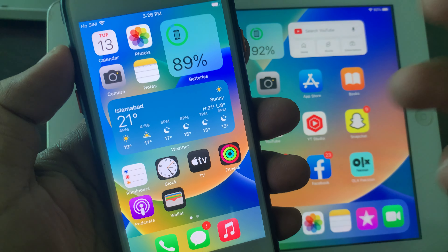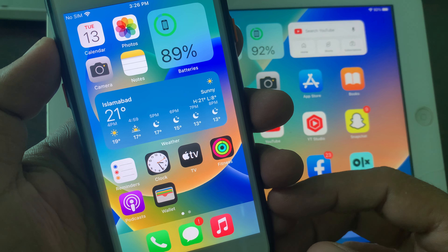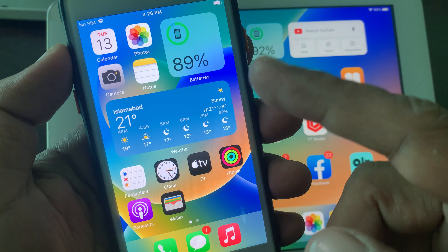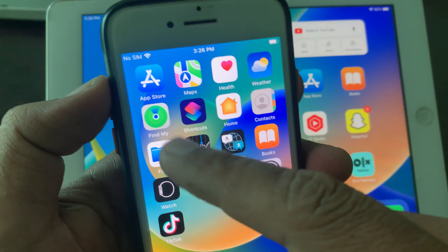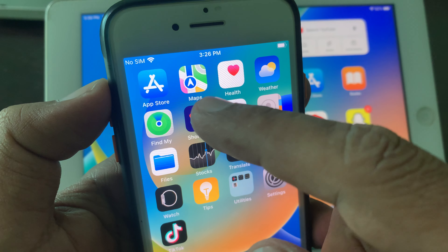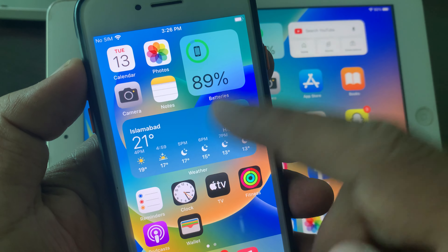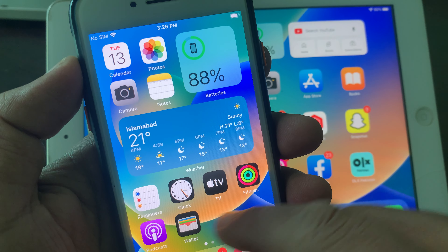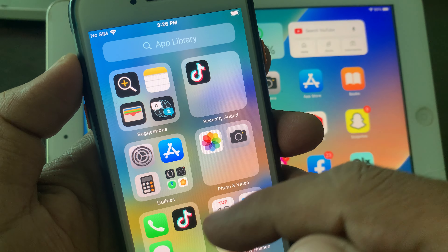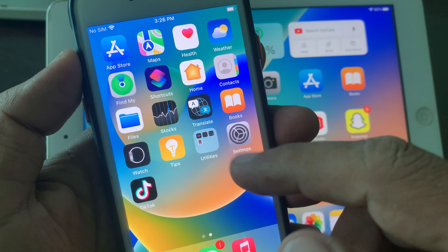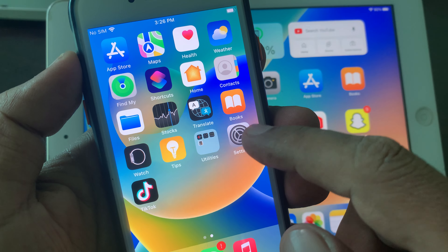Welcome back. Today I'm going to show you how to fix apps not showing on the iPhone home screen. When I download apps from the App Store on my iPhone, these apps are not showing on the iPhone home screen — and sometimes not showing in the app library either. Let's get started.